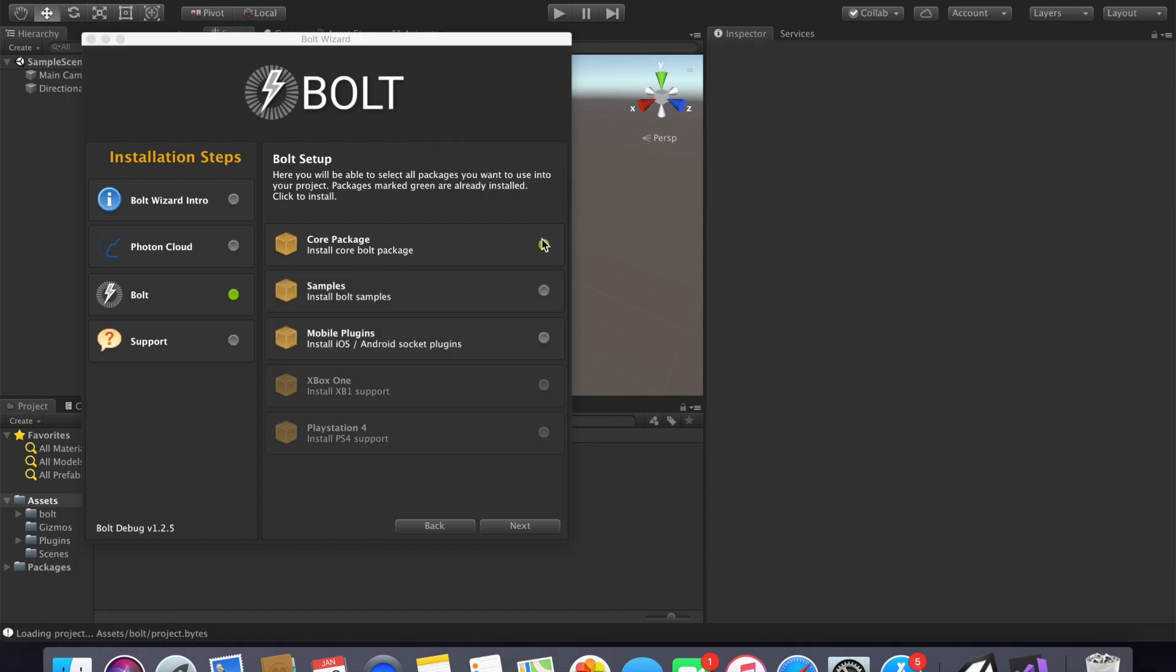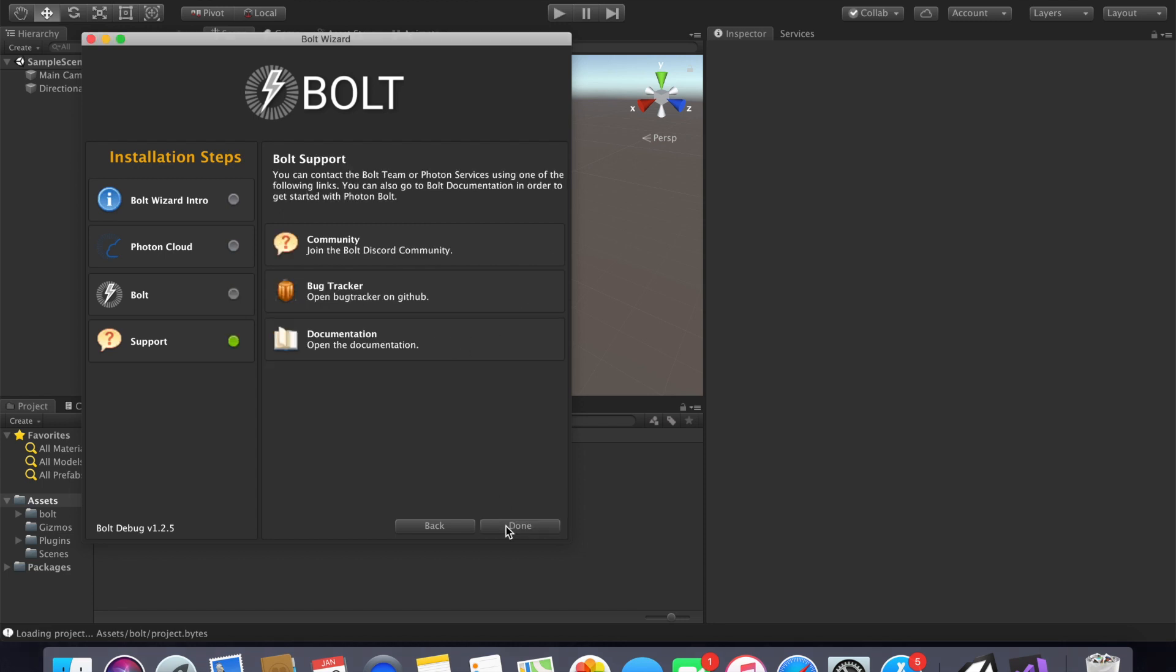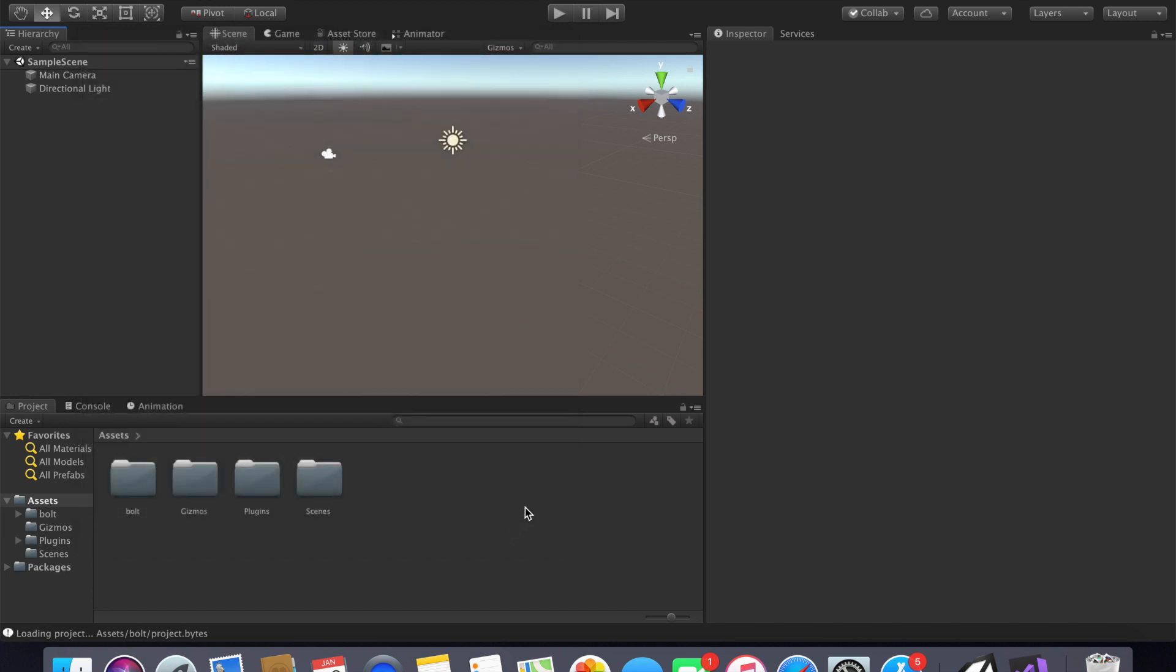Once that finishes downloading you can pretty much just leave the rest of these not downloaded because that's all we'll need for this tutorial. Then support, just remember if you find any bugs you can report them or look at the documentation. And that completes our wizard.